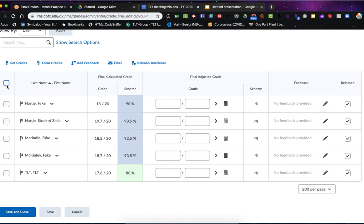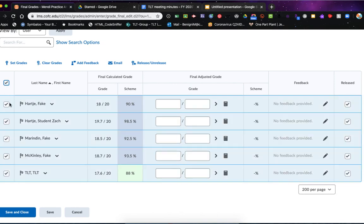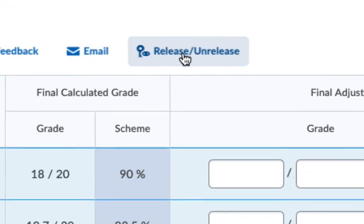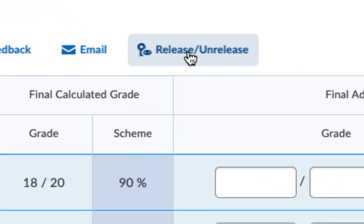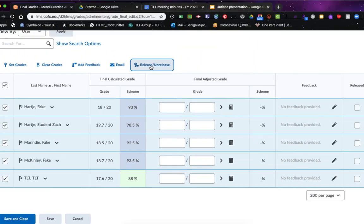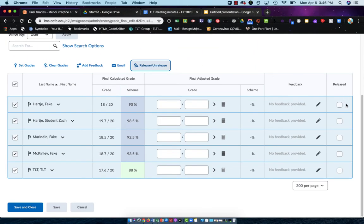If I would like to unrelease them so I don't want the students anymore to see their Final Calculated Grade, I'll choose this very top box to the left and that selects all of my students. Be sure that you are looking at 200 per page or at least 100 per page so that you can get all of your students together. So I've checked this box and it's selected everyone, and now I can choose the Release/Unrelease toggle, and when I do that you'll see that it has unchecked all of these.